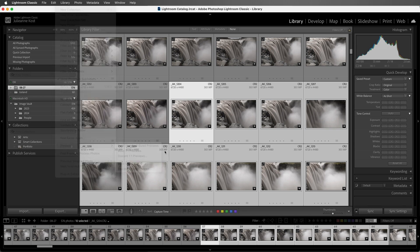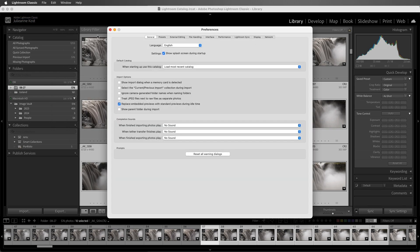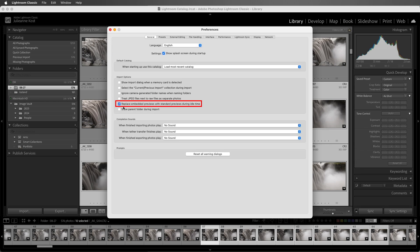If we choose Preferences, this would be under the Edit menu on Windows, under the General tab, we can choose to replace embedded previews with standard previews during idle time. Enabling this instructs Lightroom Classic to build previews when the CPU usage falls below an average of 20% for more than 5 minutes. I'm Julianne Kost, thanks for watching.